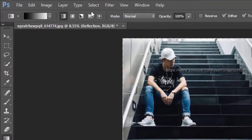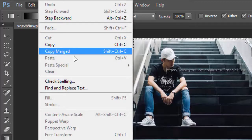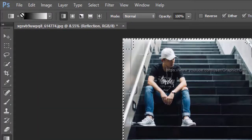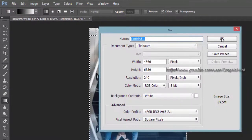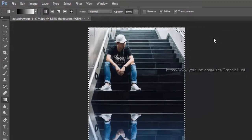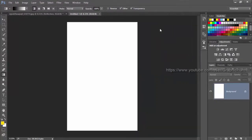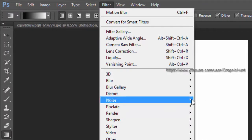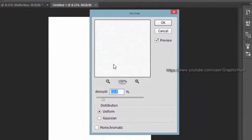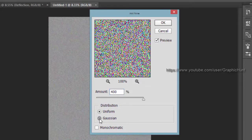From the select menu, select all. From the edit menu, select copy. Then from the file menu, create a new document. Since we copied the entire document, Photoshop creates a new document with the same size. In the new document, from the filters menu add noise, setting the amount to 400% with Gaussian and monochromatic checkboxes on.